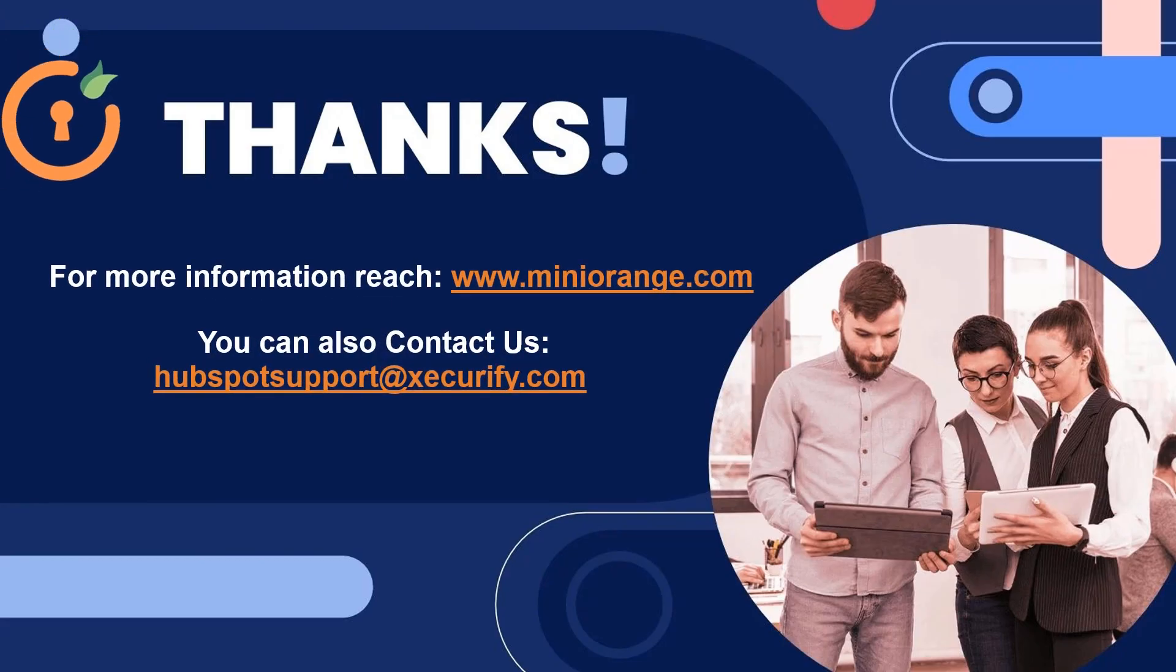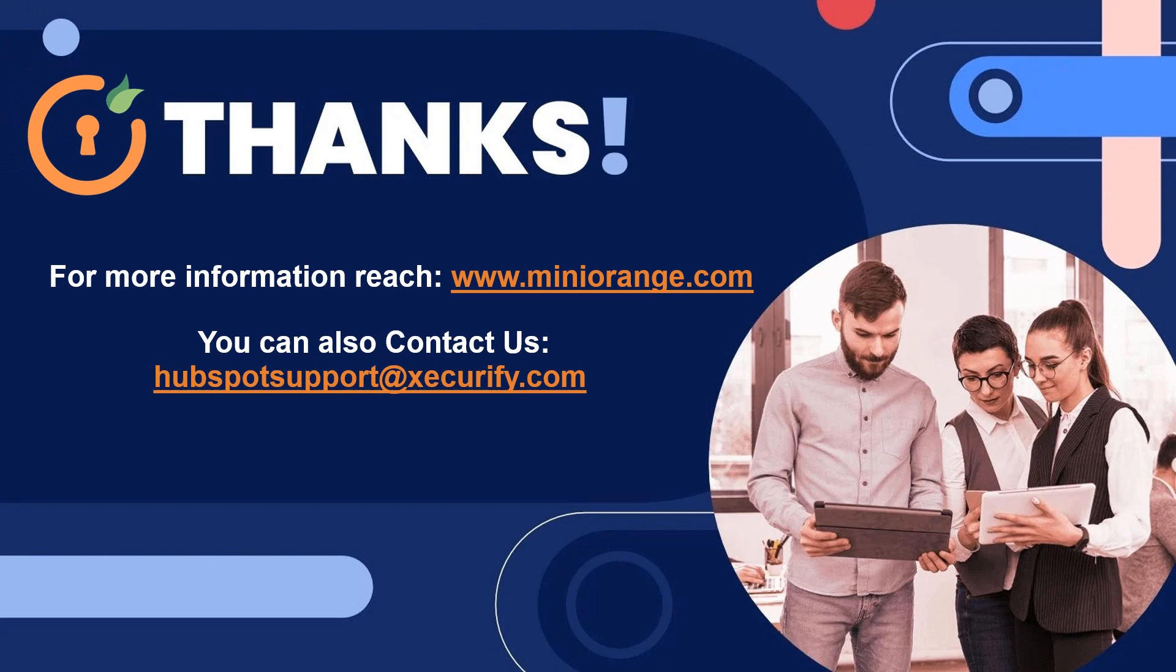Thank you for watching this video. If you have any questions, please contact us at HubSpotSupport at Securify.com.